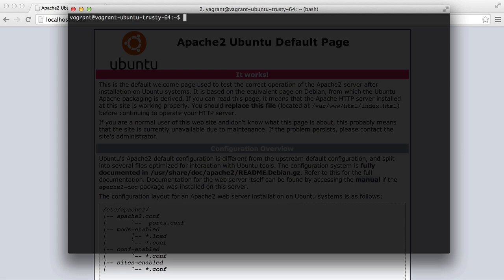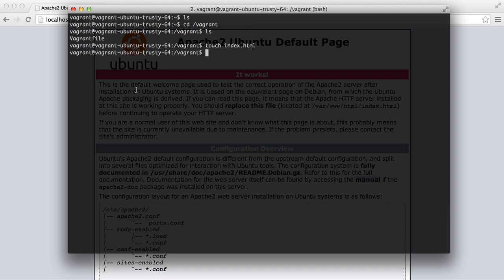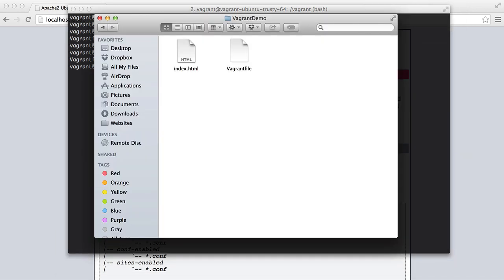Now, there's something that we haven't covered yet and that's something called shared folders. So if we just go to vagrant and list, this is it. So if we say touch index.html, what that does is it creates a file called index.html. And then if we open this up in our finder, you'll see that that index.html was created there.